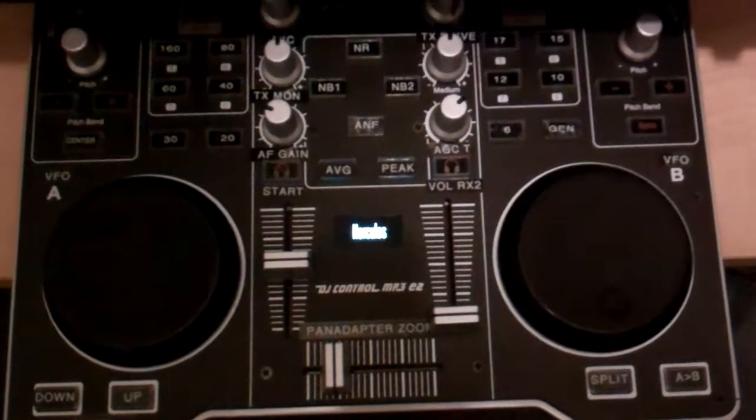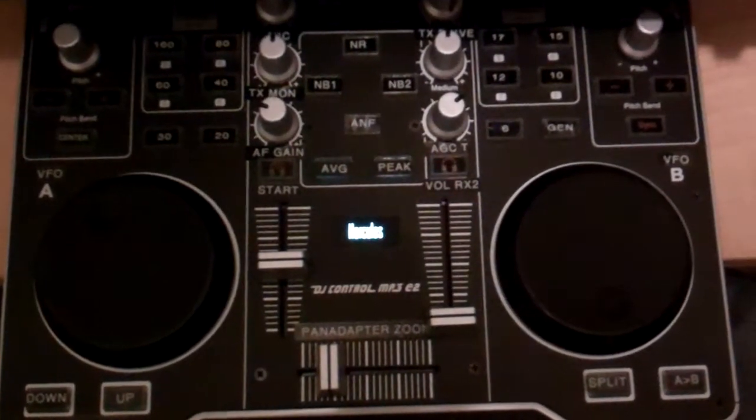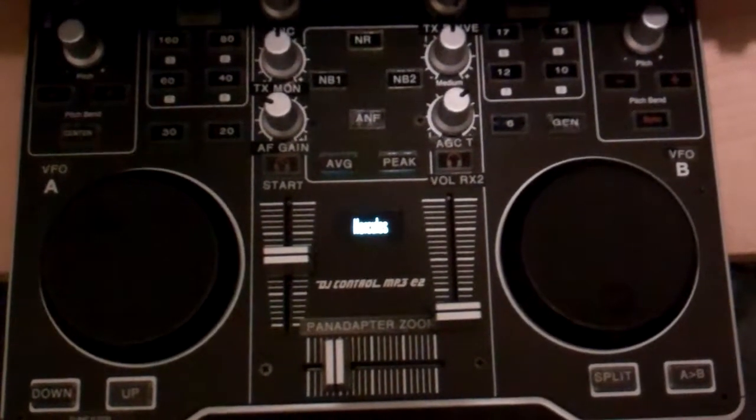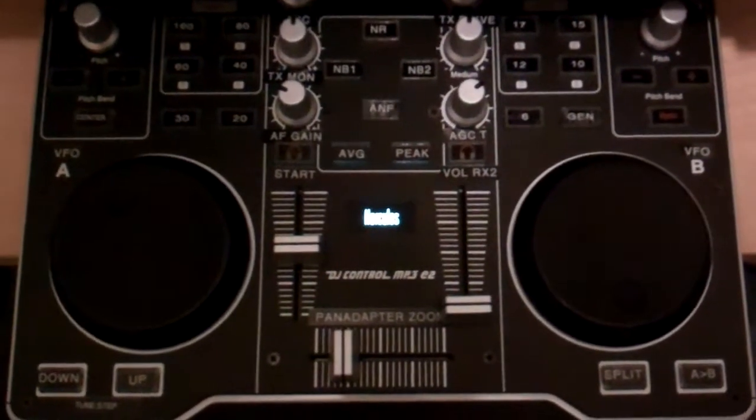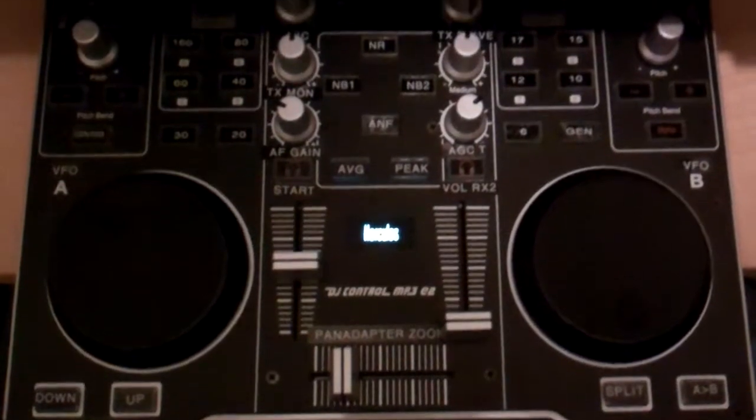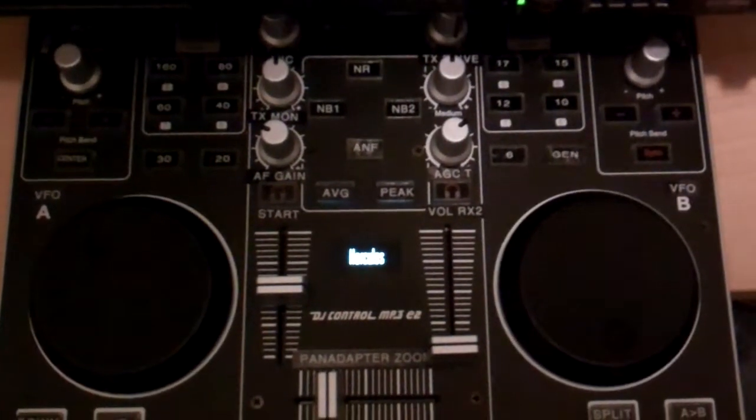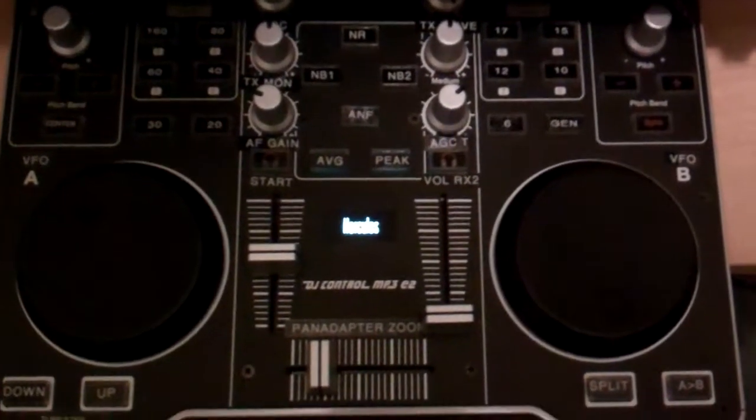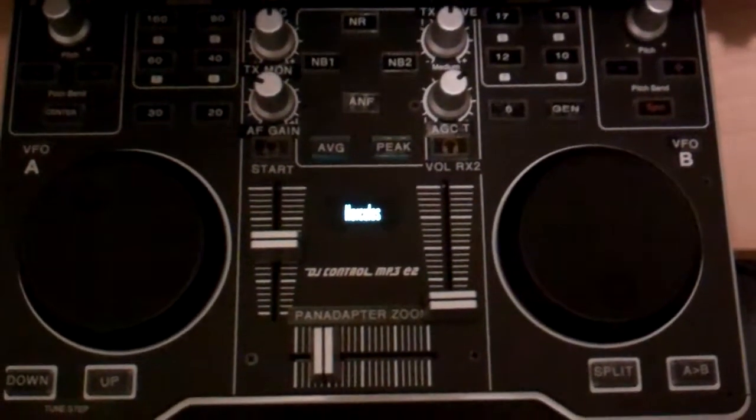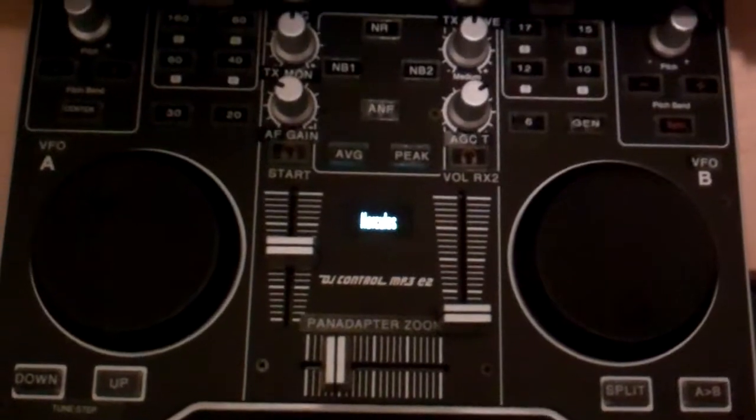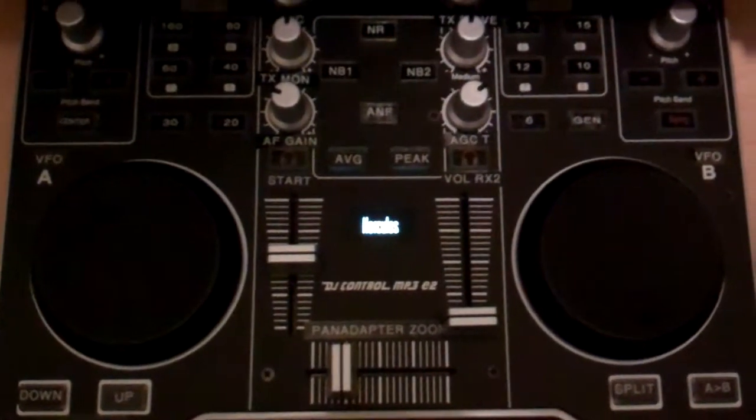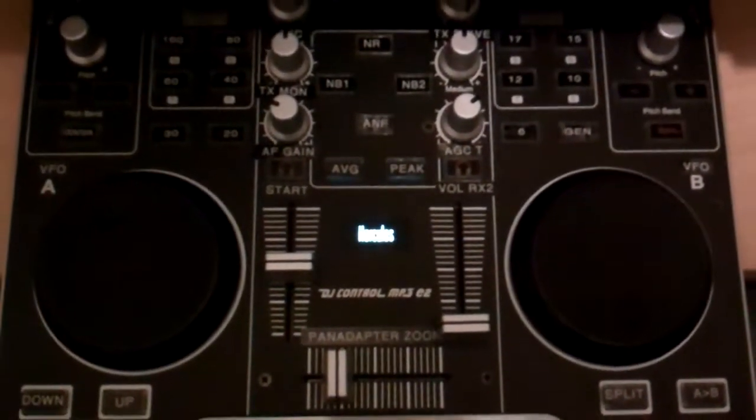Okay, for those ham operators that want to dabble in a Flex radio but are very apprehensive because there's no knobs involved, there's a solution on the internet.